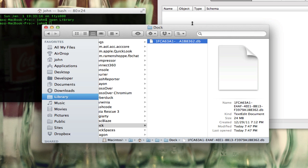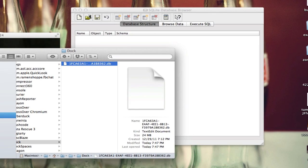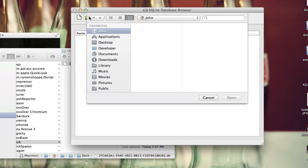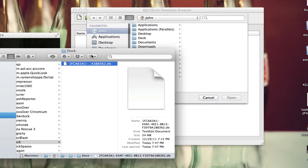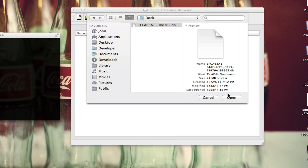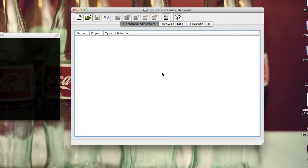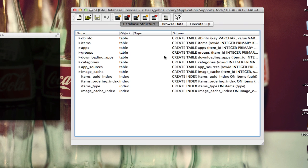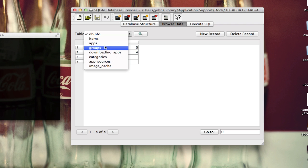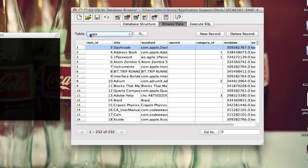Now what we want to do is go into our SQLite Database Browser and click on open, and then we can just drag this file into the file browser of that application. We get some confusing information, but all we have to do is go to Browse Data and select apps from this table drop-down menu.